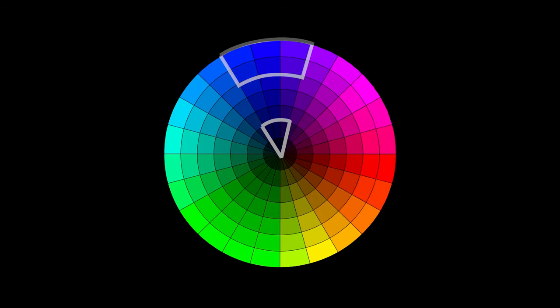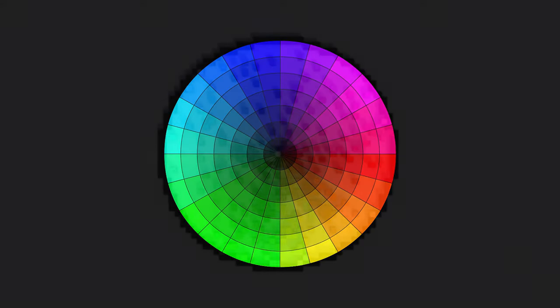Translating this to Minecraft, the current colour blocks in 1.17 come out something like this. I'll be making a Java world download available via my Discord, so make sure you check out the link in the description for that.